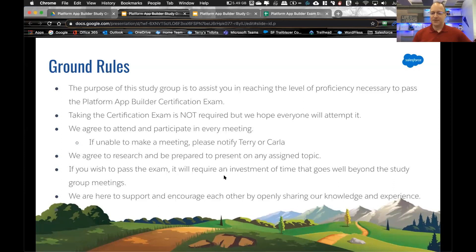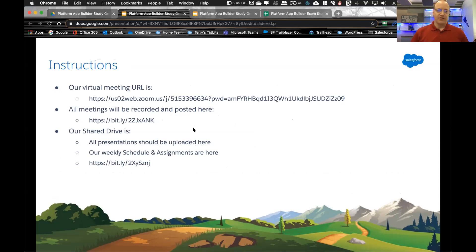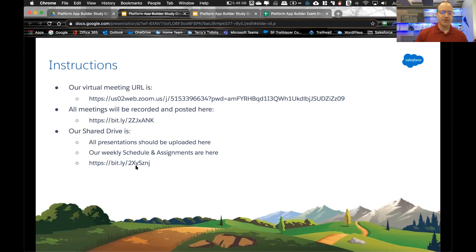When you are up to present, you don't have to feel like you're an expert on the topic — it's just a matter of facilitating, and we'll help each other as a group. Our meeting URL is here, we are recording and sessions will be posted on my YouTube page — Terry's Tidbits — so if you miss a session you can follow up there. Our shared drive has all presentations and the weekly schedule.